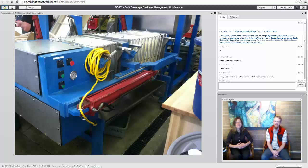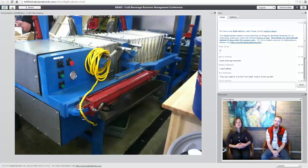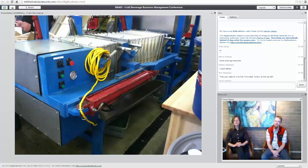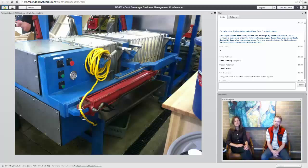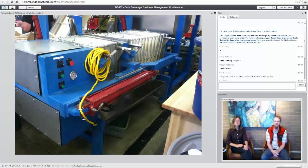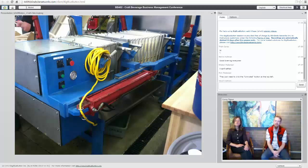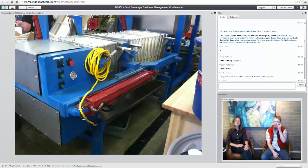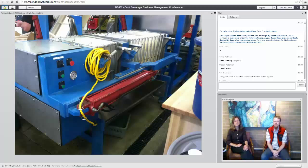There is a big juice processor in Hood River called Ryan's Juice. They have the exact same press, just a slightly larger version, and they have four of them that they run 24 hours a day. So we definitely operate in the same scale as the largest juice processors out there.